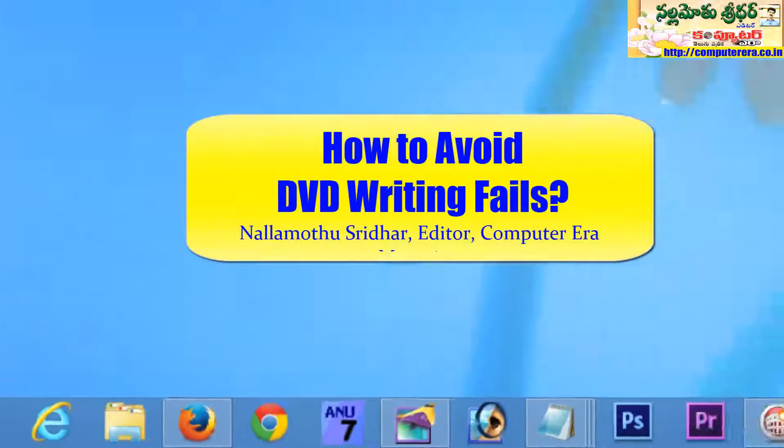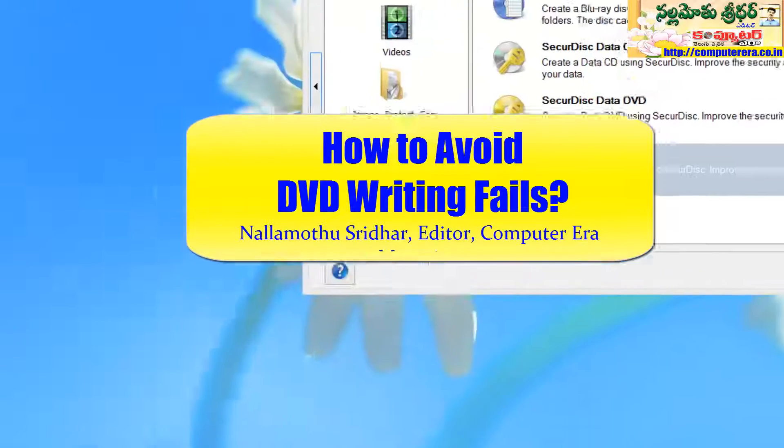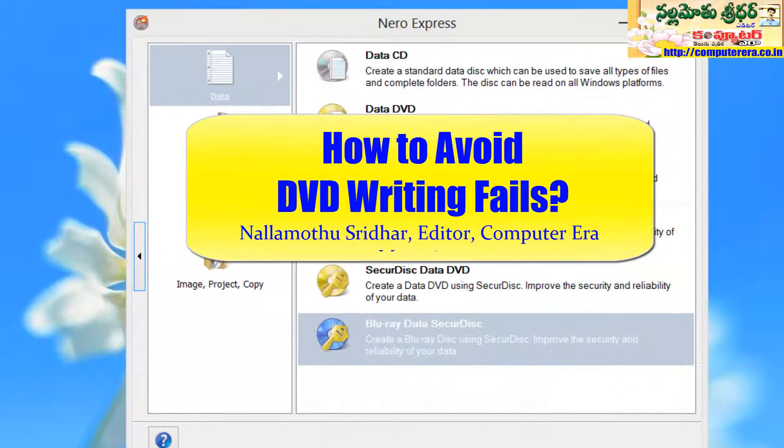While writing CDs or DVDs, if there is limited space in C drive, DVD will be failed.